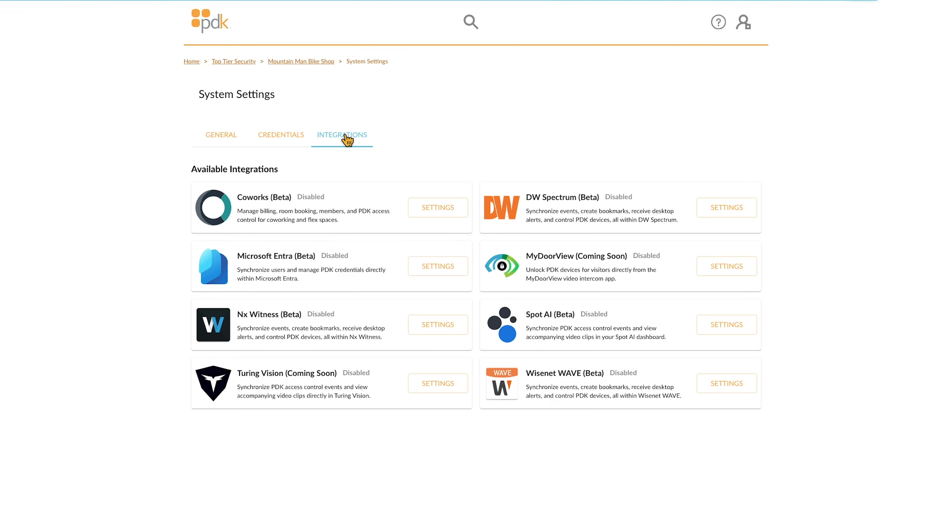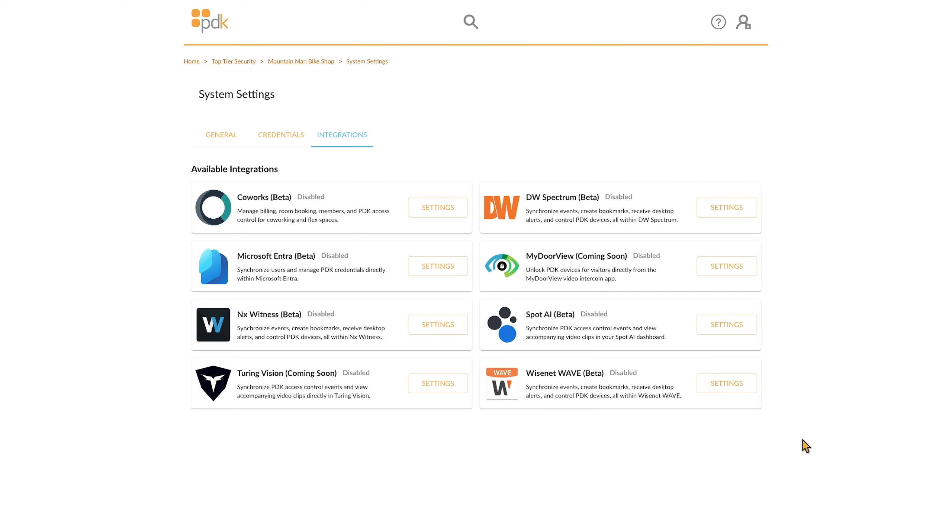Here, you will see all of the tiles of all of the available integrations. Find the VMS that you're looking to integrate with and select the settings.